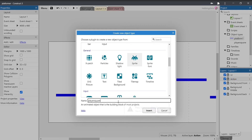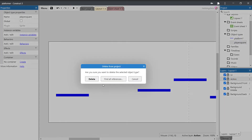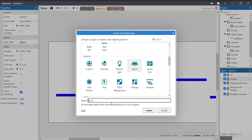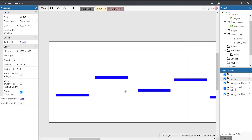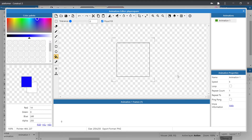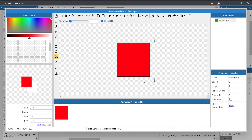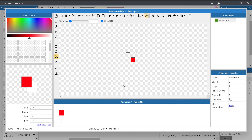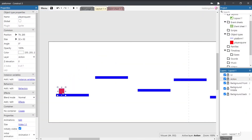This is how many 2D platform games program their player — using a basic geometric shape like a square and then putting a skin over the top. So call it 'player square' and click insert. Then click on the layout to bring up the visual editor, give it a color different from the platforms, and resize the player square. Everything defaults to 250 by 250 pixels — we want 32 by 32.